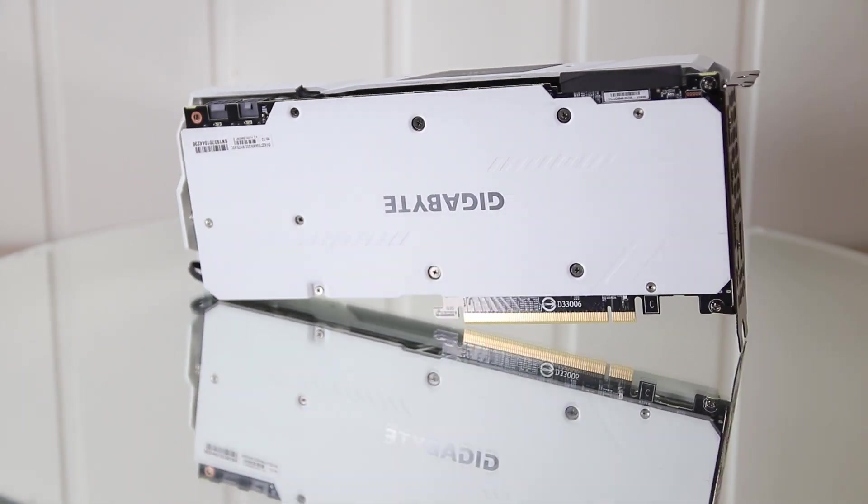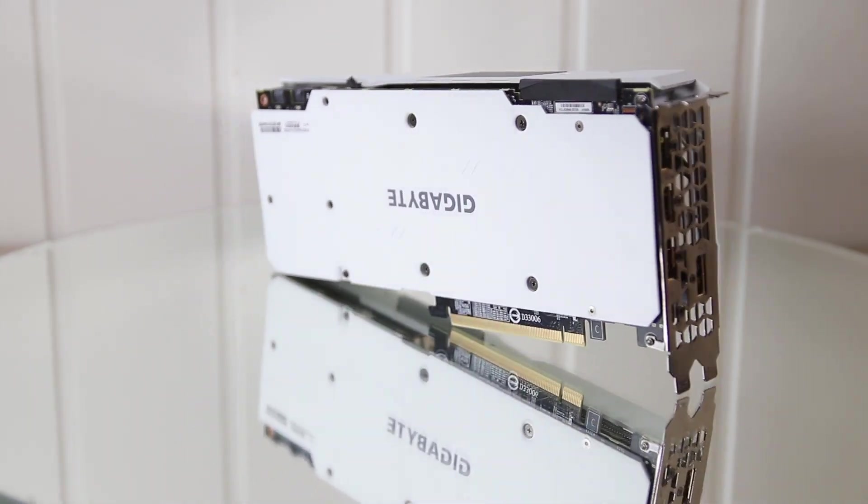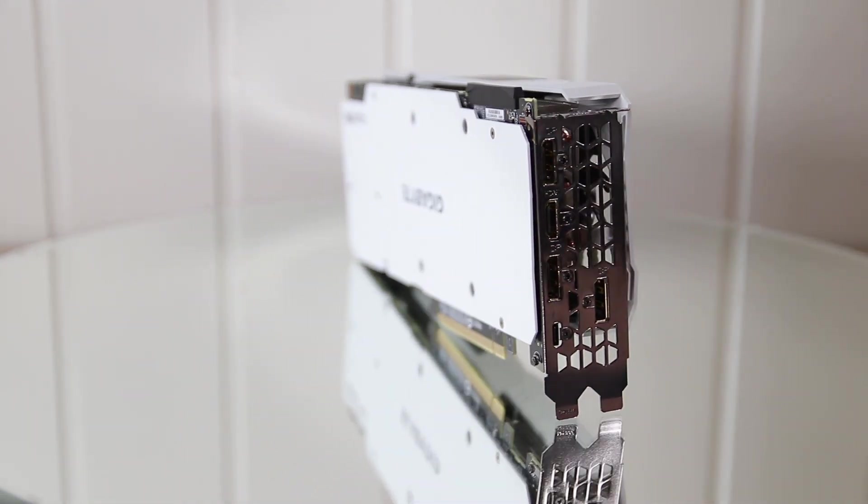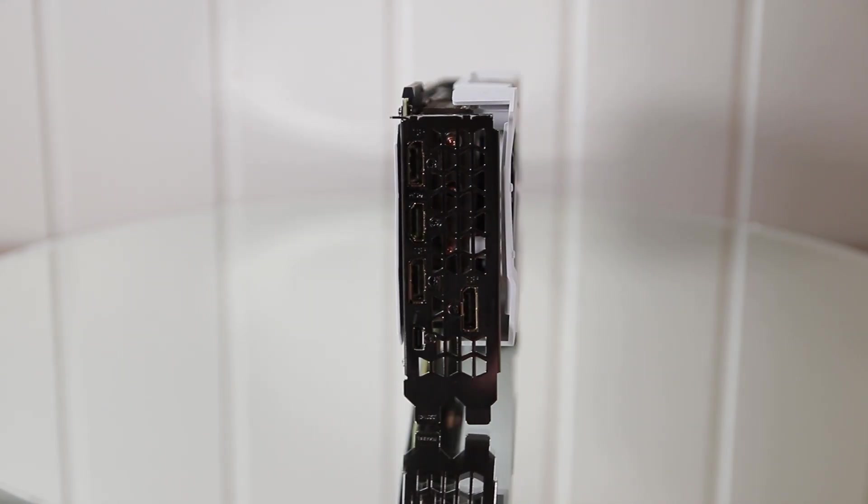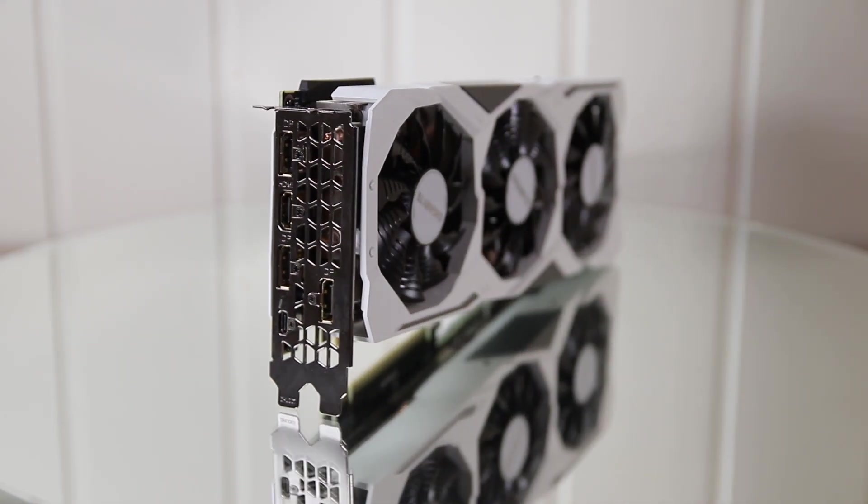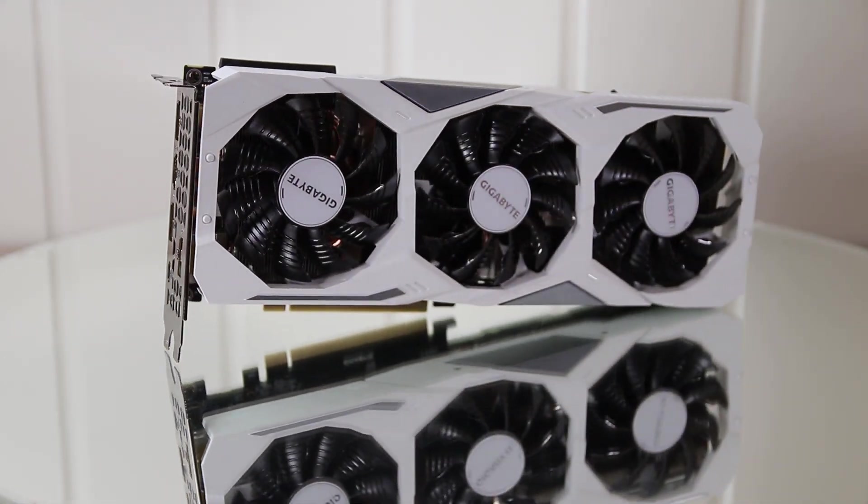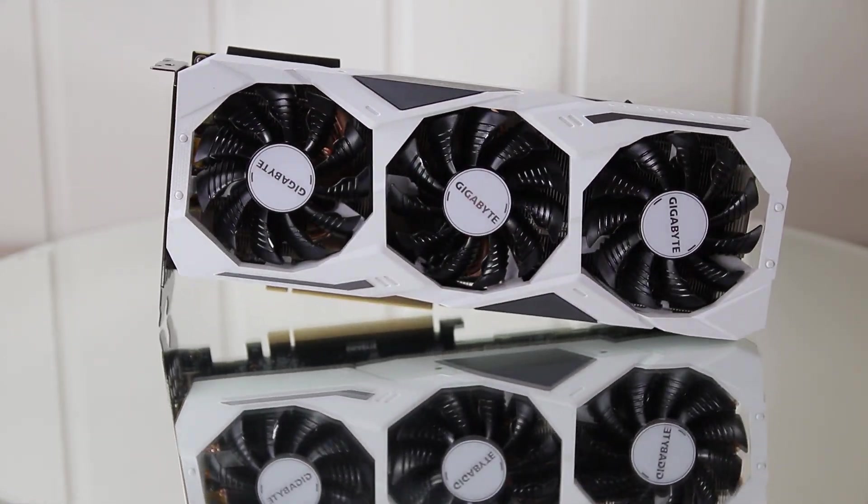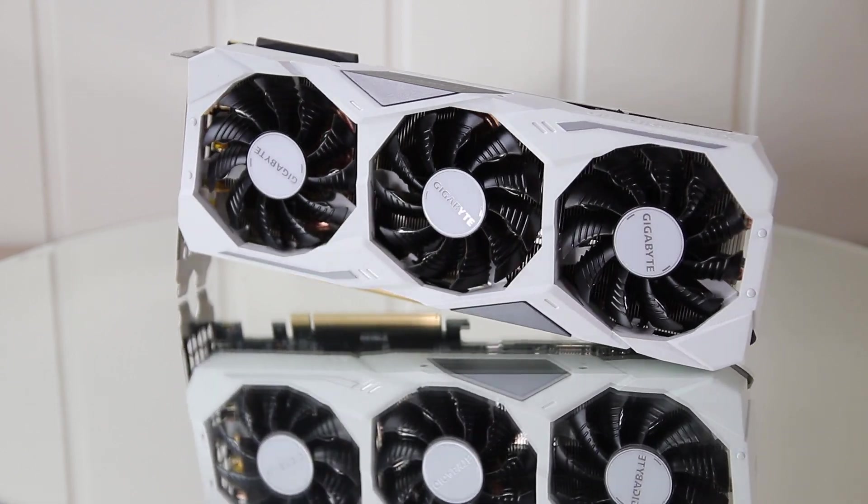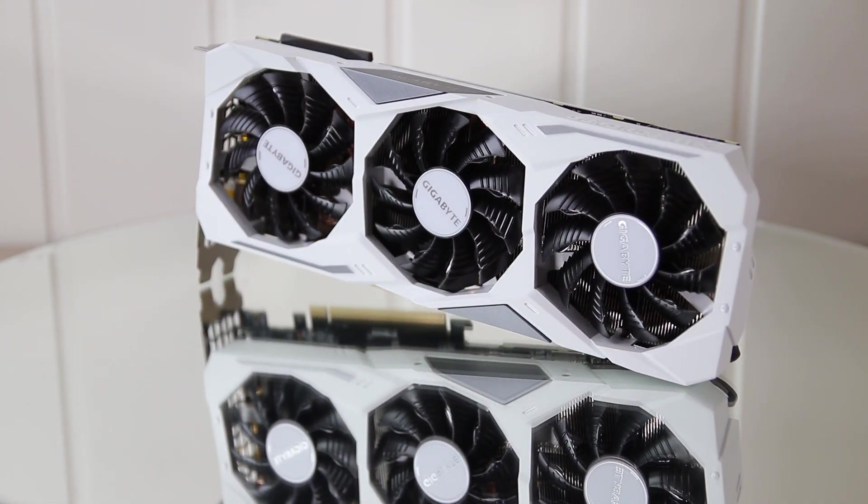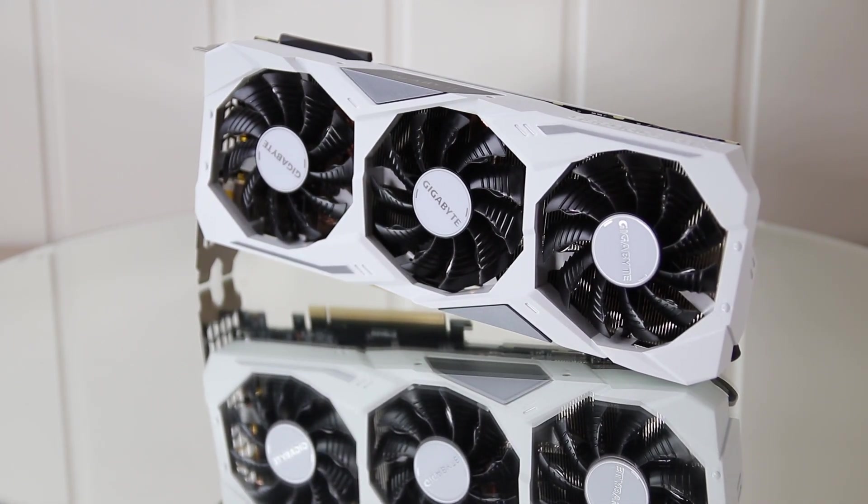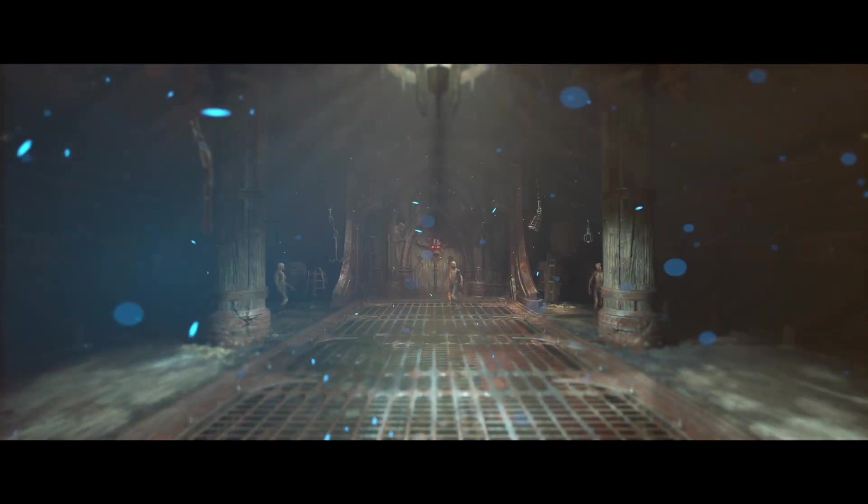The test system today was an i5-10600K overclocked to 5GHz with 16GB of 4266MHz memory running in dual channel and let us start off with the regular GPU bound gaming scenario.